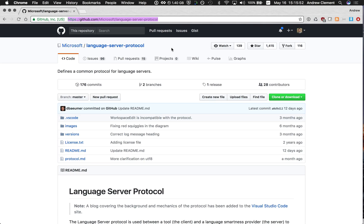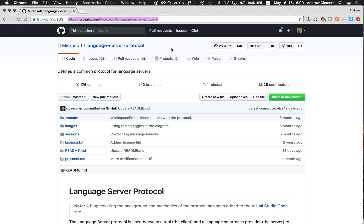So the aim is I wouldn't need to produce a new implementation of language support for Eclipse, then for Sublime, and then for Atom. I implement it once behind the protocol and they can all speak the protocol and pick it up.